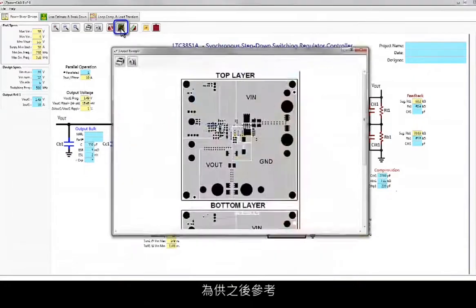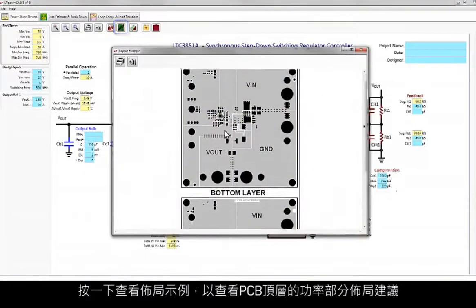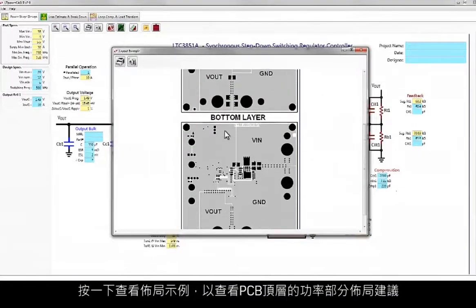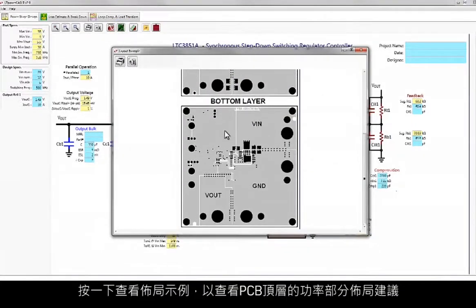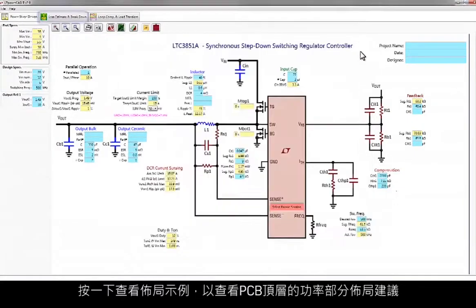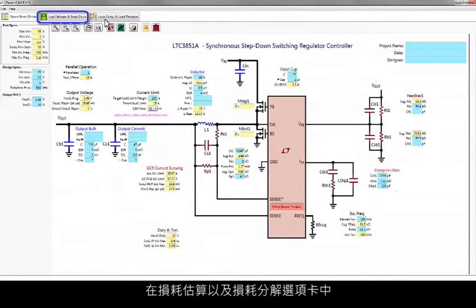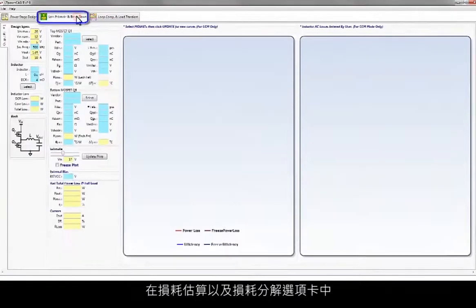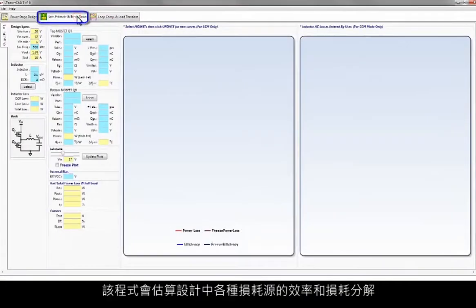For your later reference, click View Layout Example to see a recommended power section layout for your PCB's top layer. On the Loss Estimate and Breakdown tab, the program estimates the efficiency and loss breakdown for the various loss sources of your design.